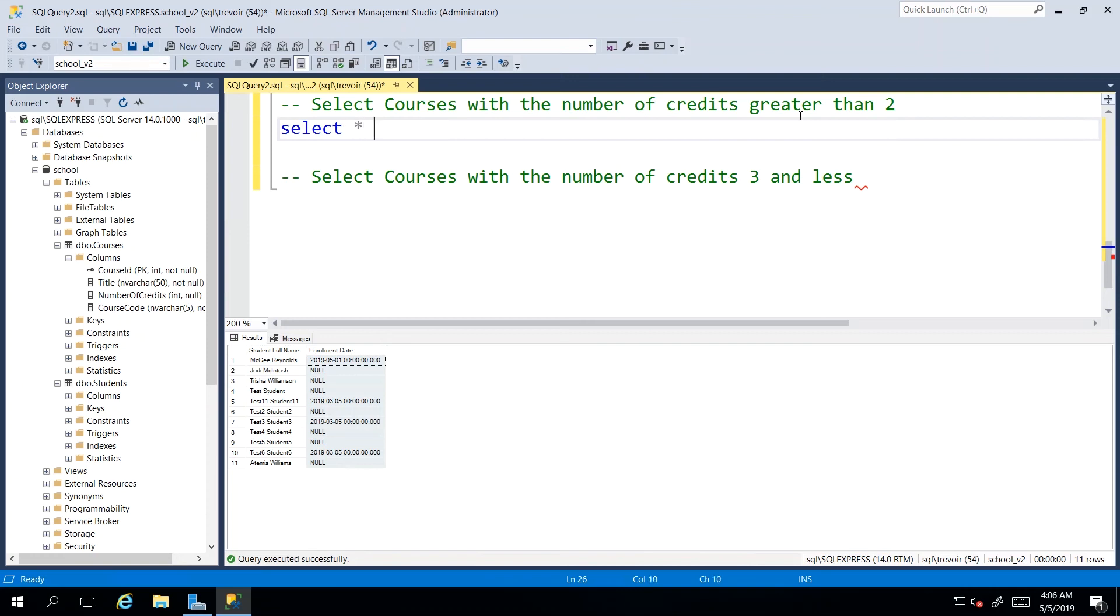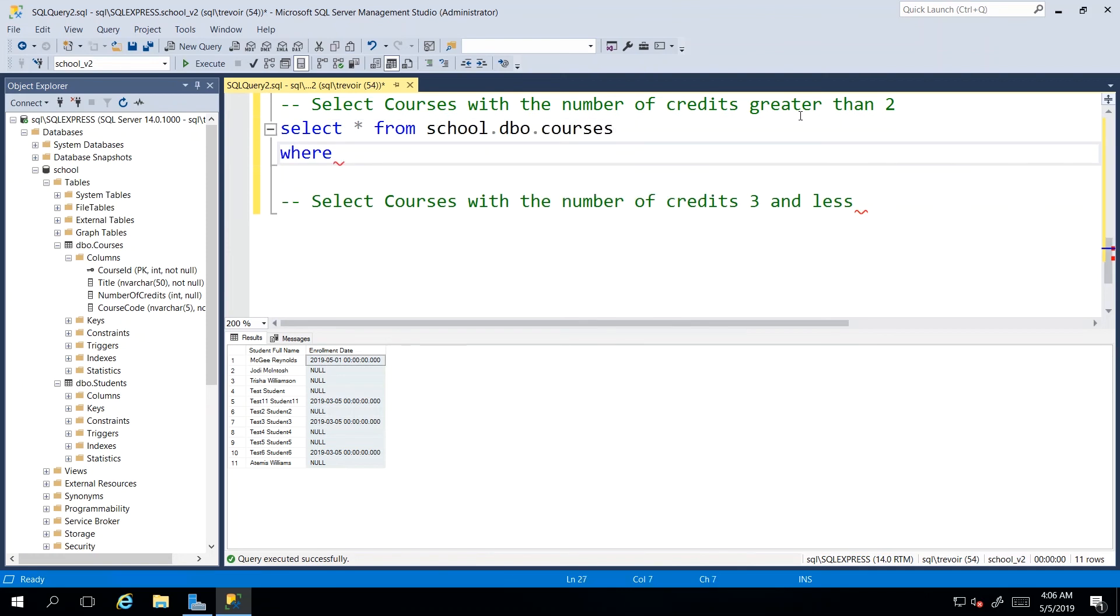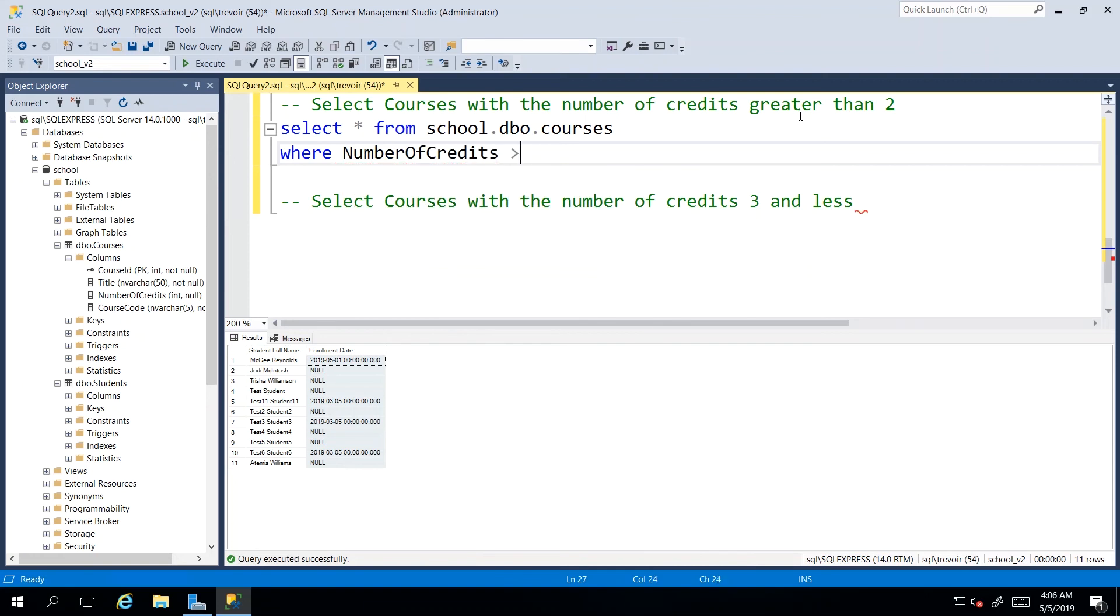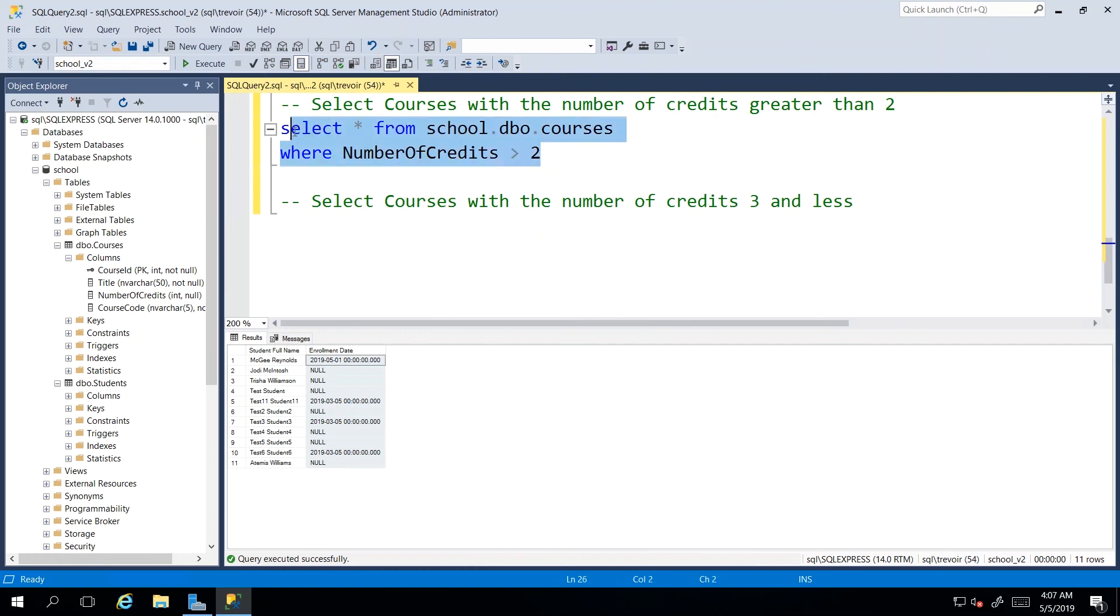So everything except number of credits and the ID are nvarchars. So we'll just quickly say select and we want star from and we have to fully qualify our table. And then we see where number of credits, which is our column, is greater than two.